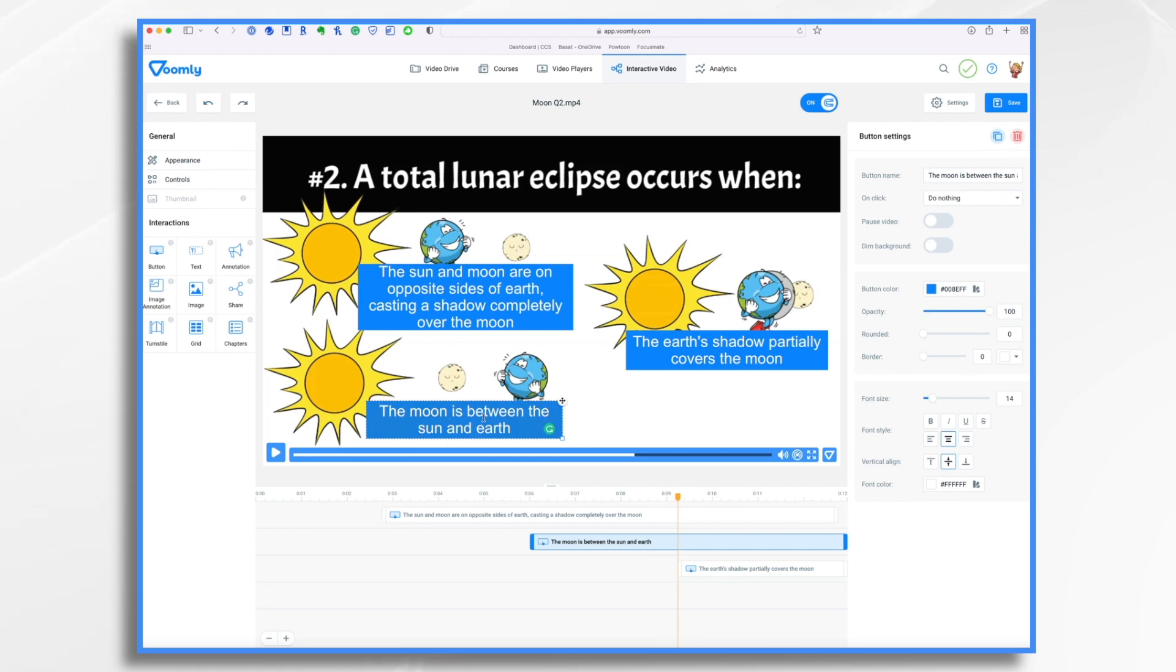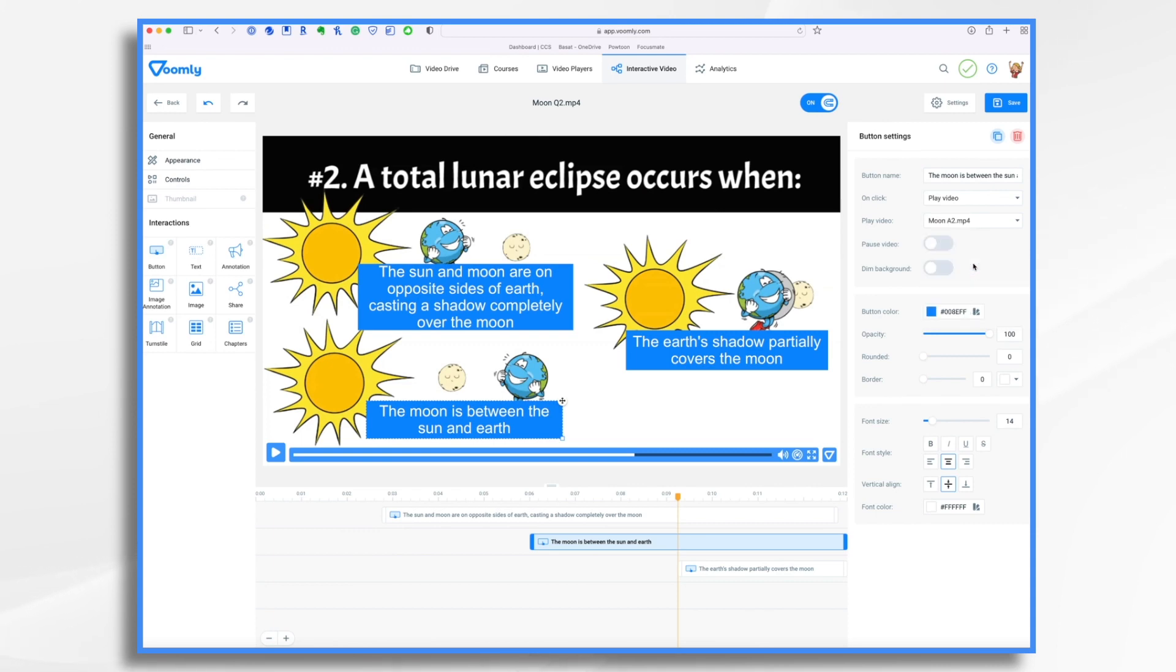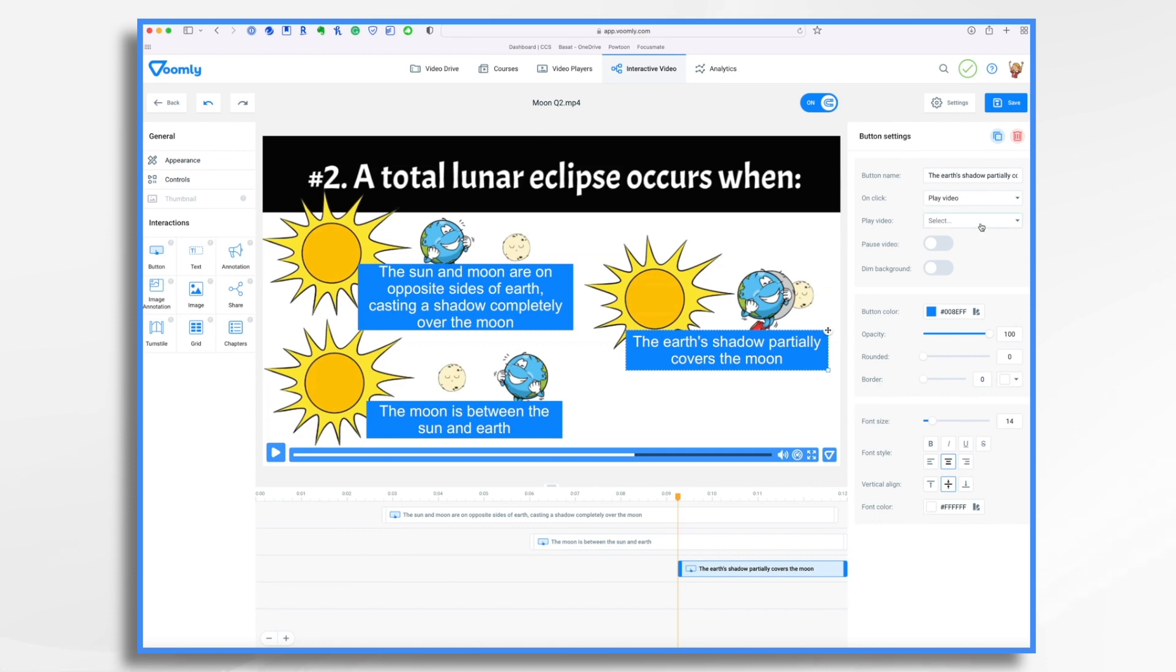This one is incorrect and this one is incorrect. So we want to on click do what? We want to play a video. Which video? We want moon answer two. Let me do the same for this one. Do nothing? No, we want to play the video. Which video? Moon answer two. Save.